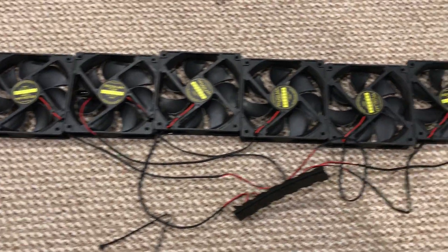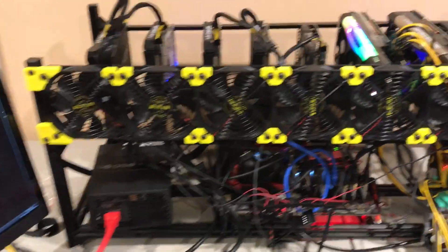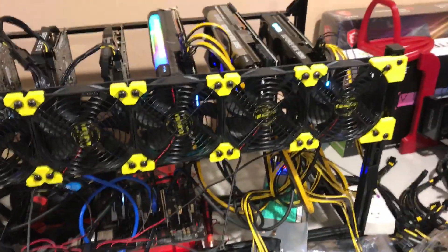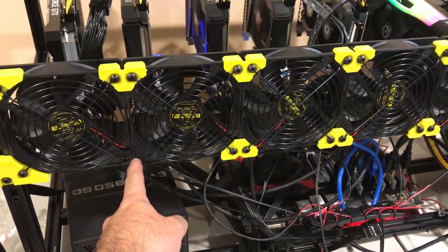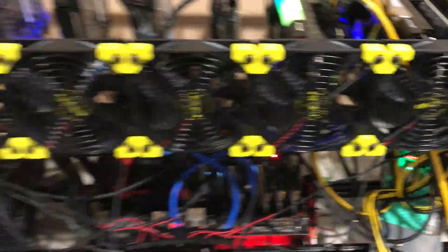Putting in the fans together. All right, the fans are in now. The only problem is we lost one of the connectors, but that should be fine.